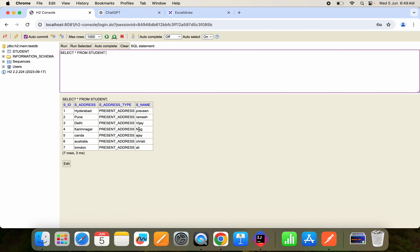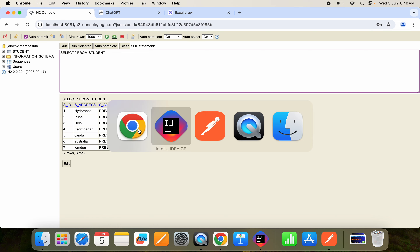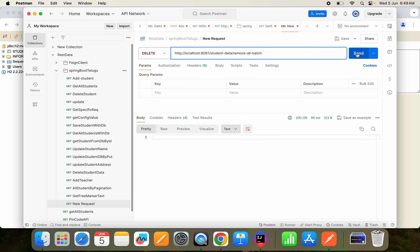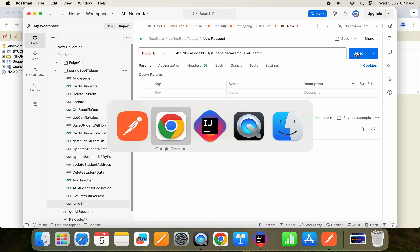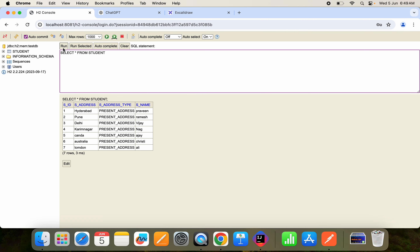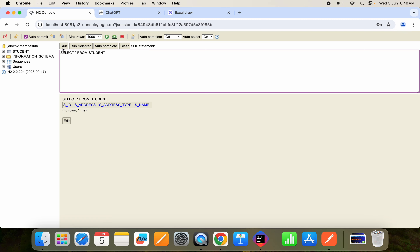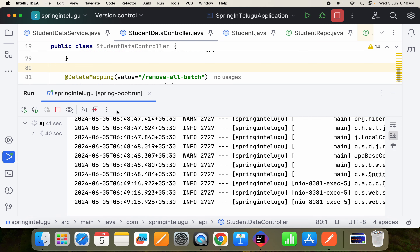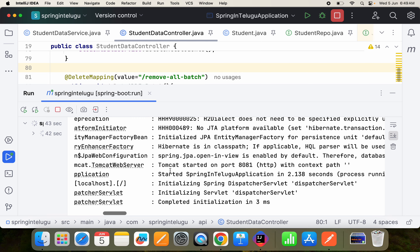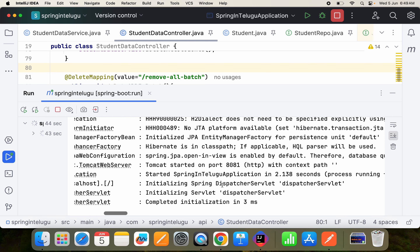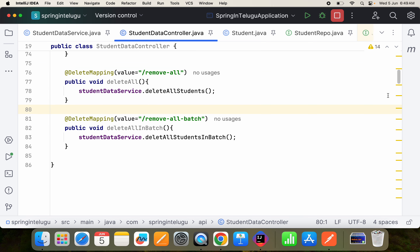Now you can see we got the data. If I hit this endpoint and get a 200 response — that means executed successfully. If I hit select star, everything is removed. But if you observe, it is NOT going into the pre-remove and post-remove lifecycle methods of the entity.